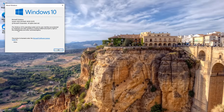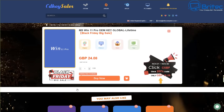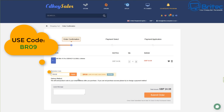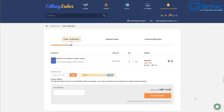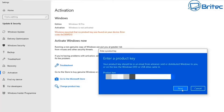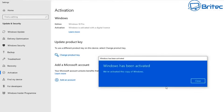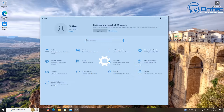Quick word from today's sponsor, CDKey Sales. If you're looking for a cheap Windows 10 Pro or Windows 11 Pro OEM key, check out the links in the video description. Once you've chosen your product and created an account, click the buy now button and use my promo code BR09 for a 30% discount. Submit your order and they'll send your key to your account, which you can use to upgrade from Home to Pro or to activate your Windows.